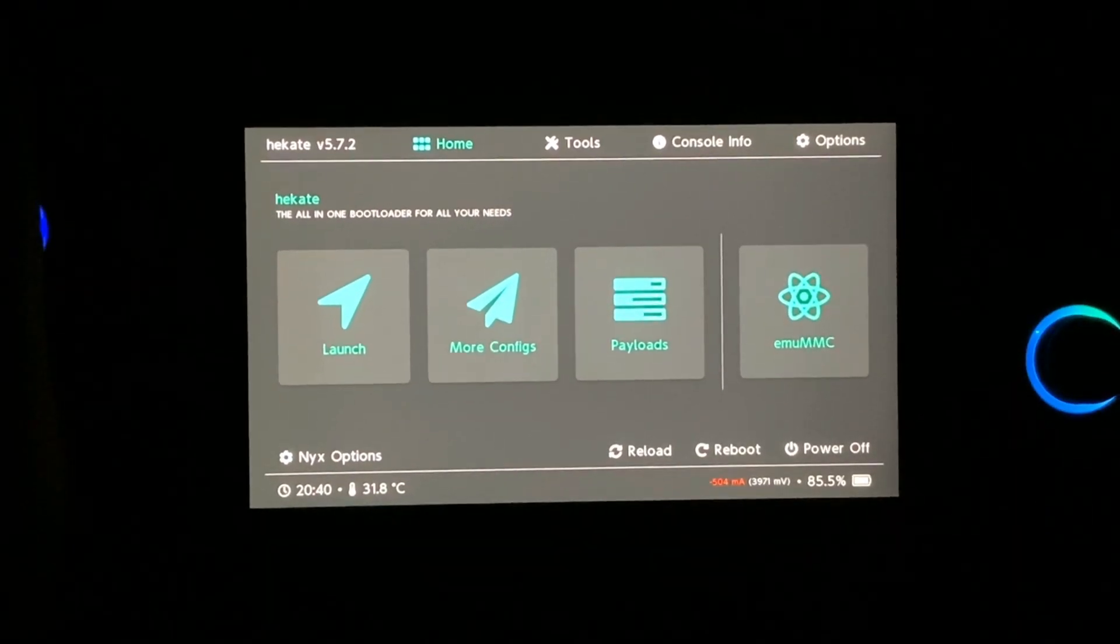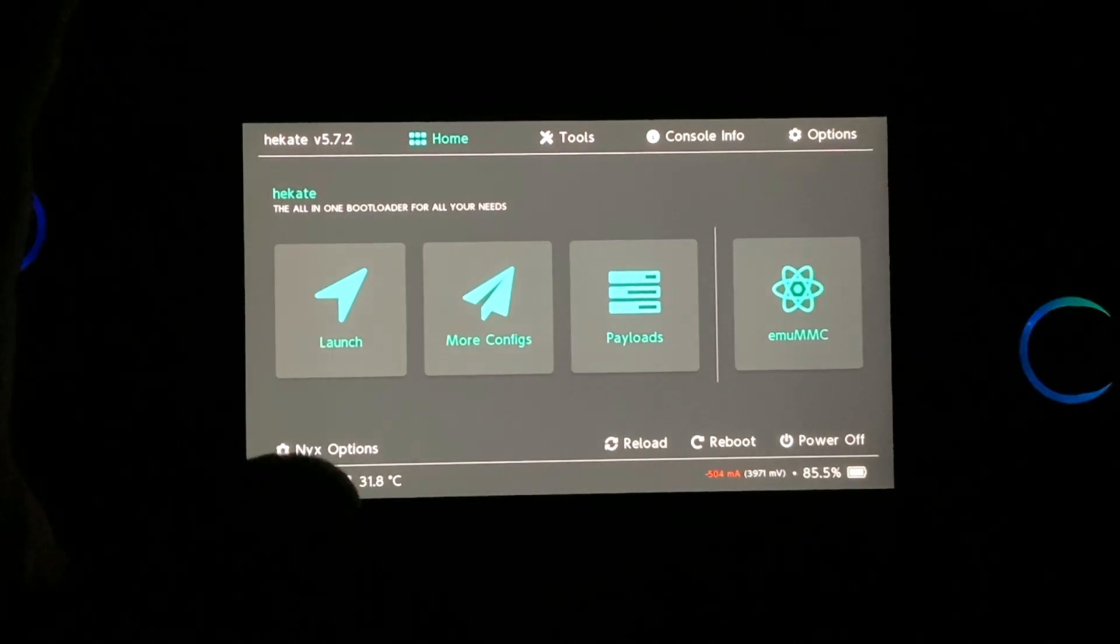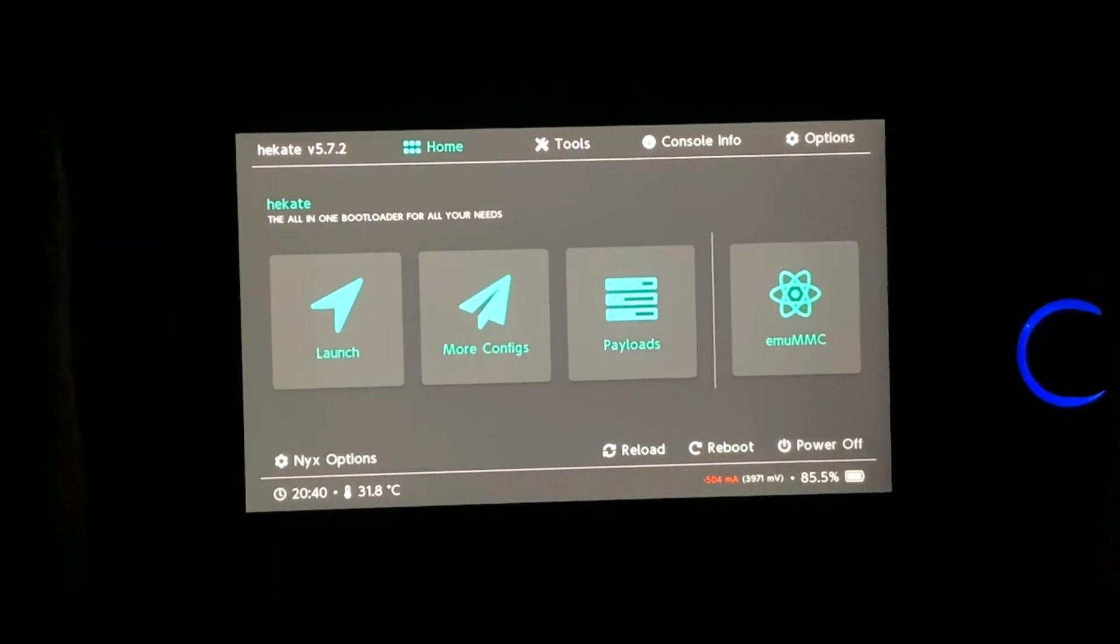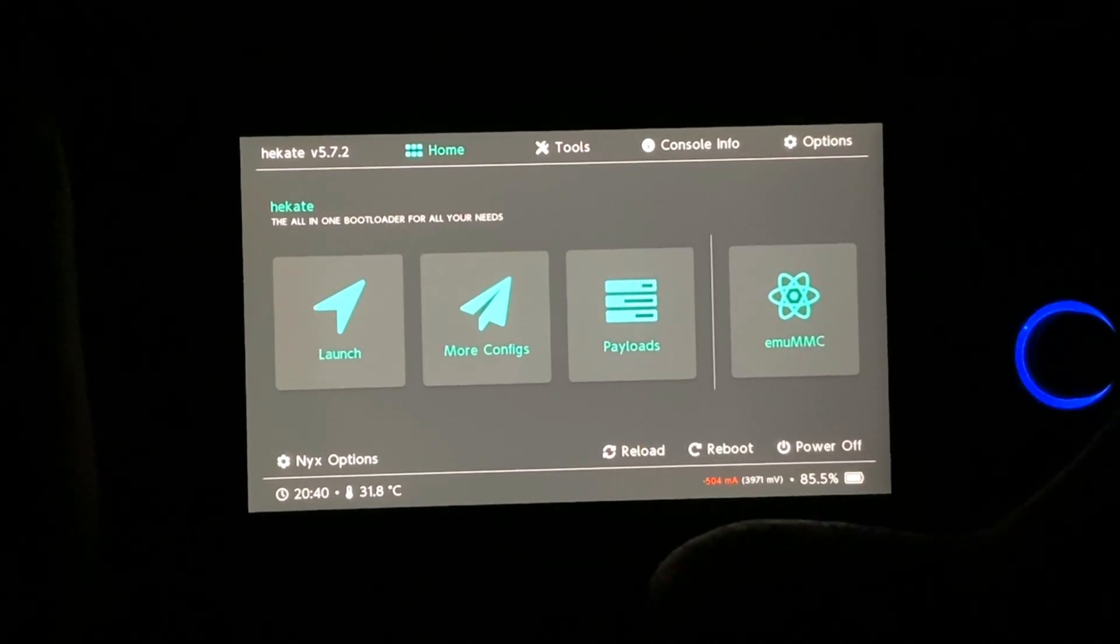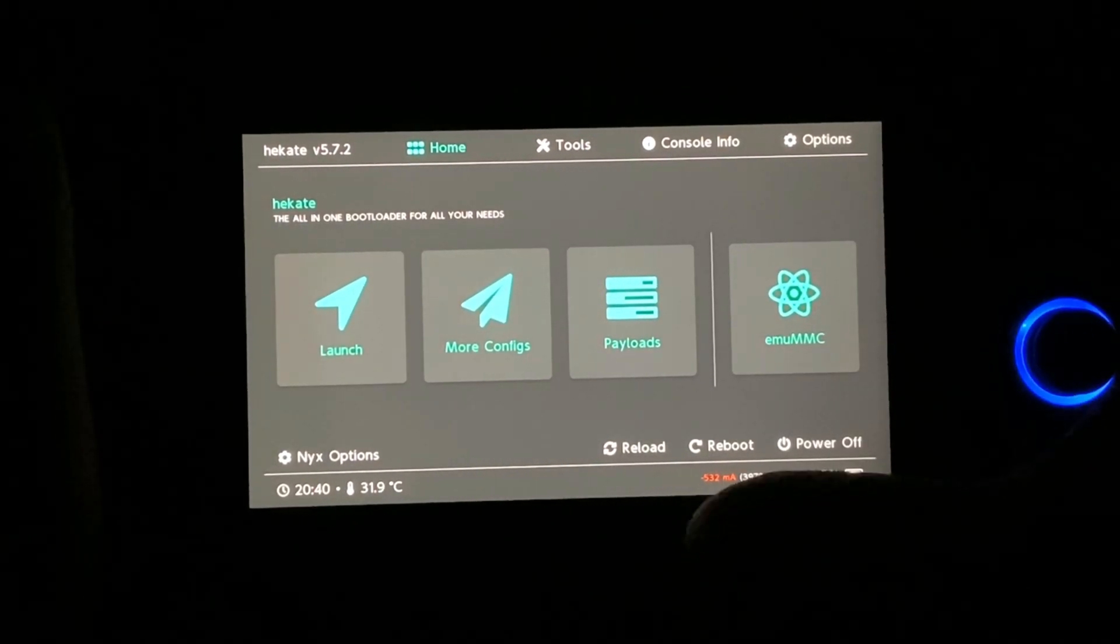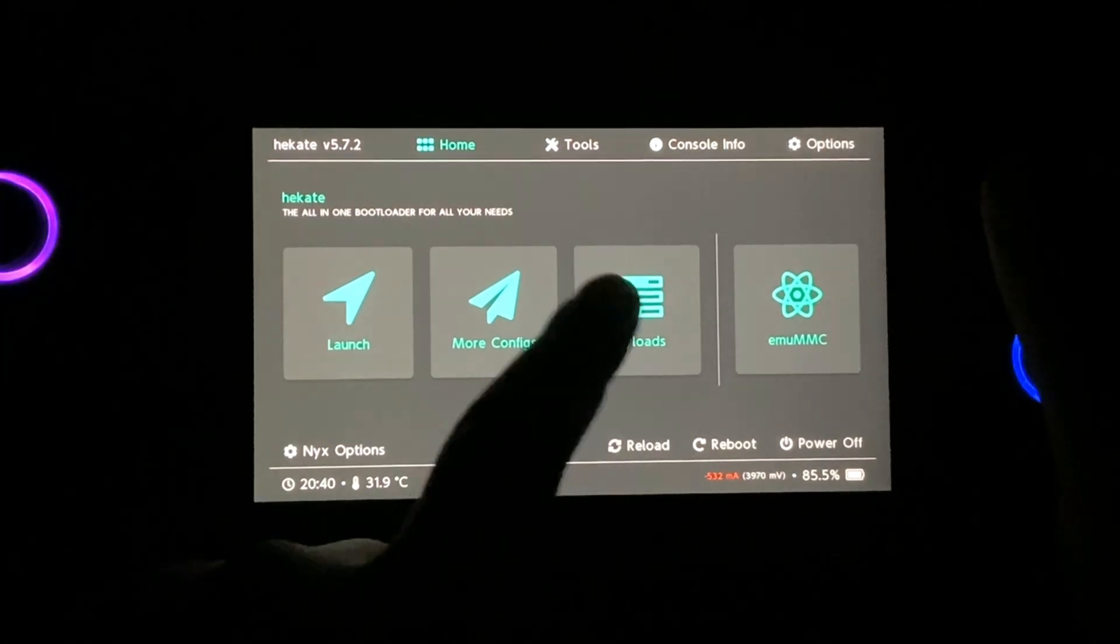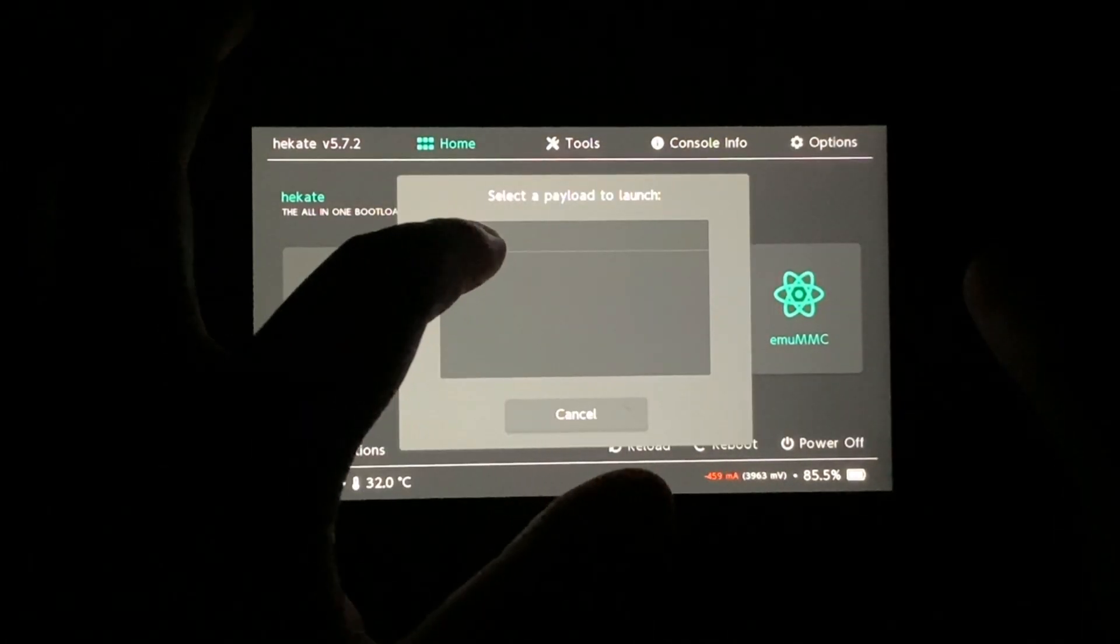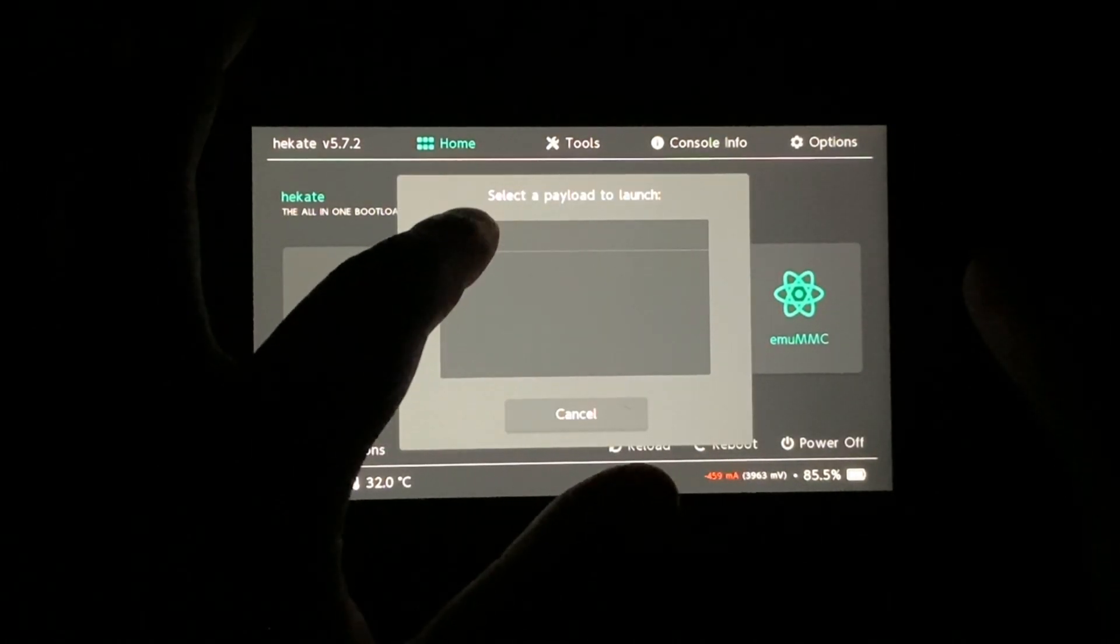So after finishing with that process of creating the EmumNAND and transferring of the files and everything, go to Payloads and boot into Fuse.bin and it's going to boot into Atmosphere.